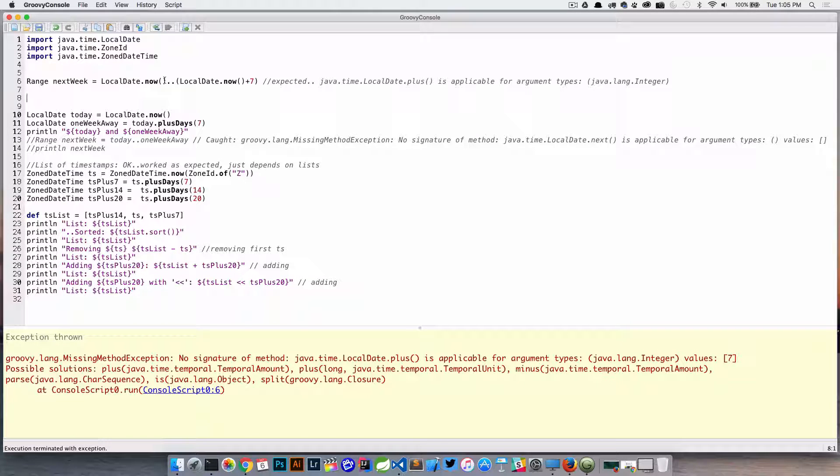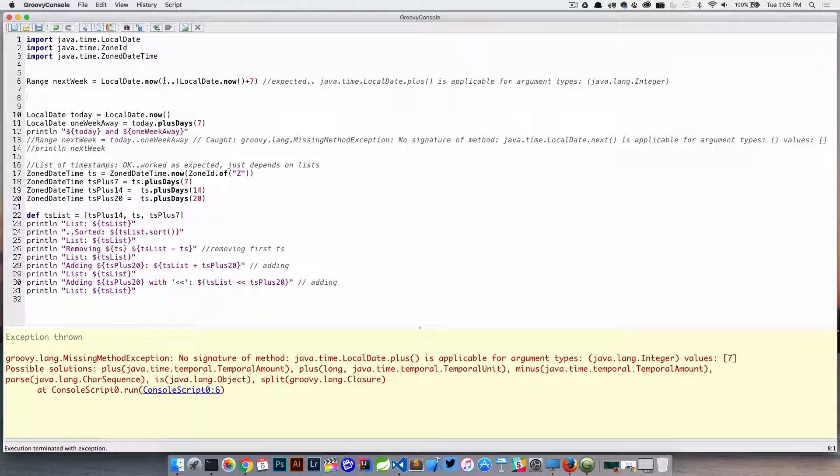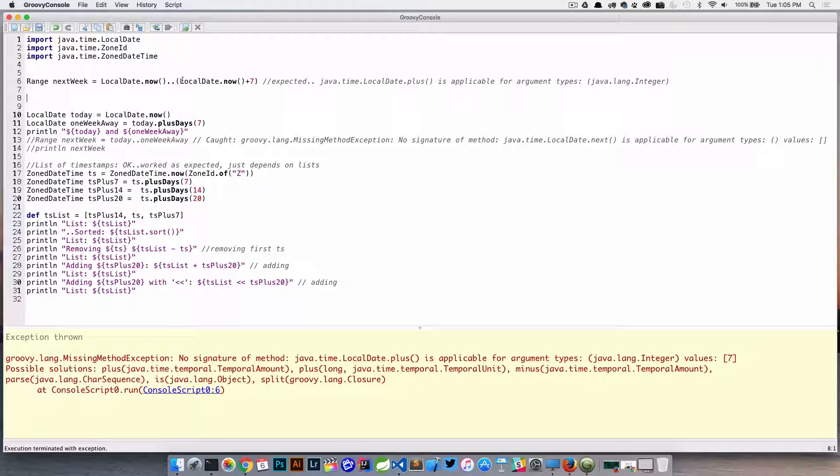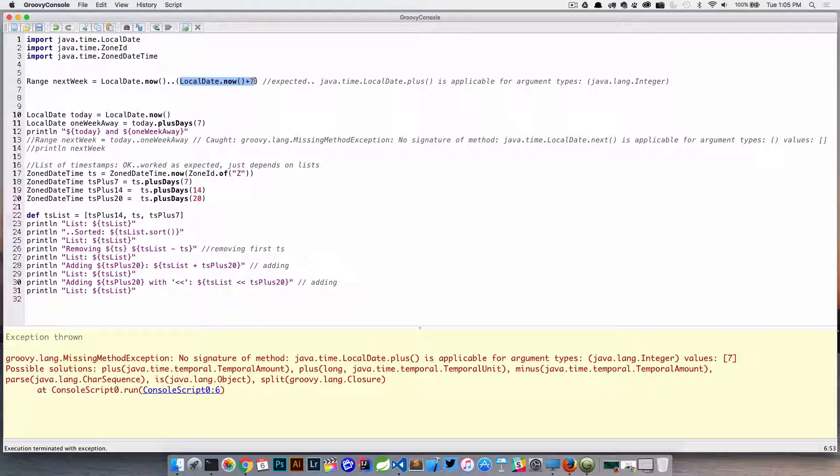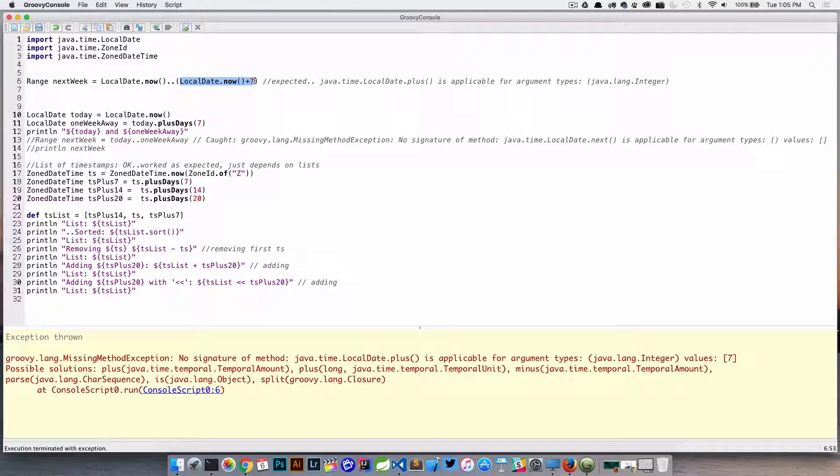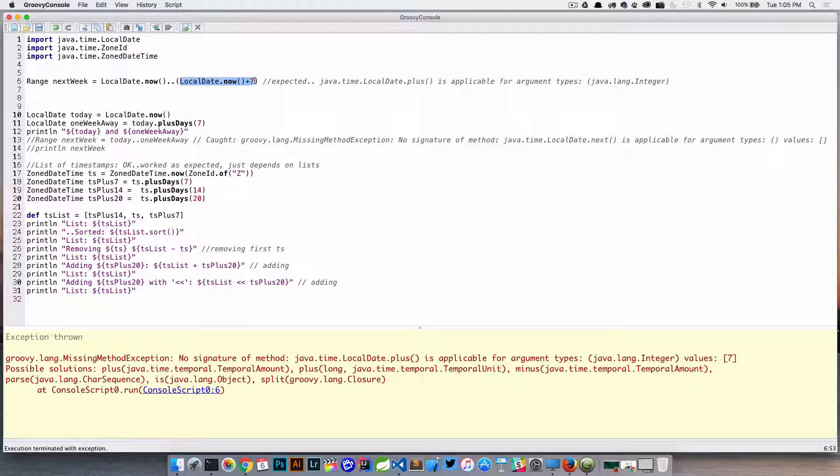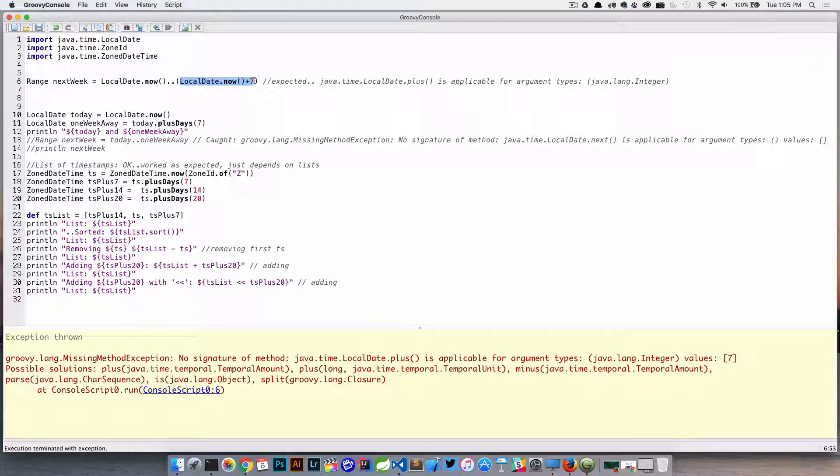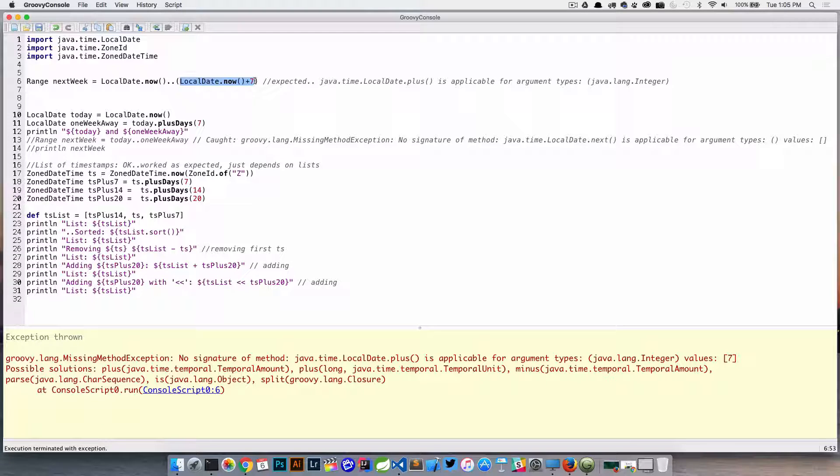And it basically says that there is no signature of the method java.time.LocalDate.plus, so there is no method right here. So remember when we use that plus sign here, we're actually just using an operator that's been overloaded, and it essentially is calling a method on the class, and in this case it's the plus method.